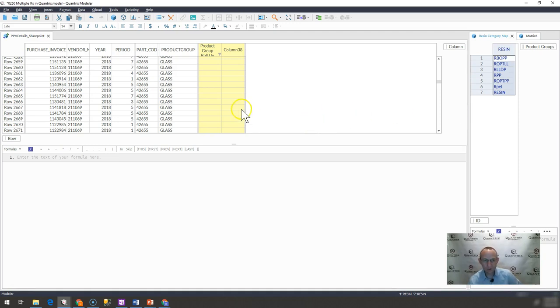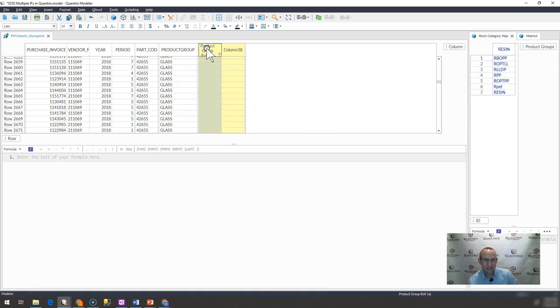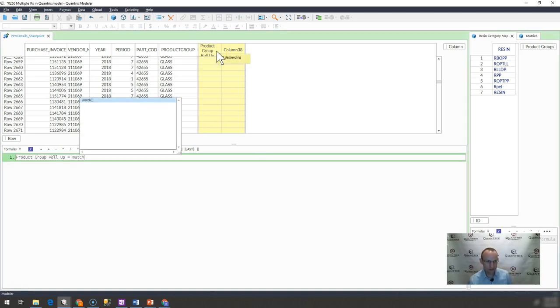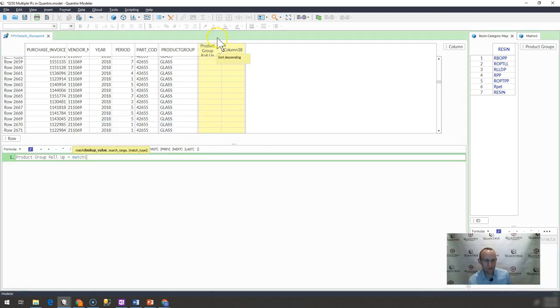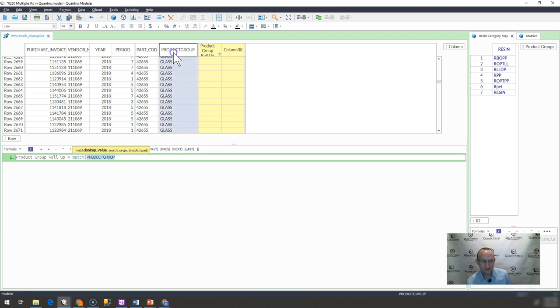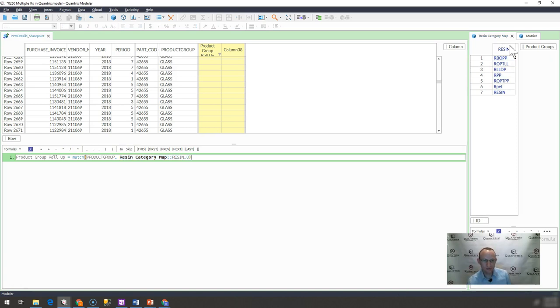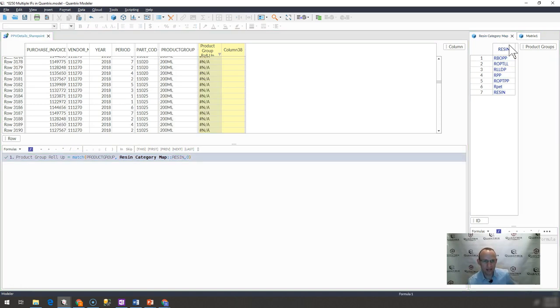Now, I realized that I could write a simple match statement. And I could do something like this and say equals match. What do I want to match? I want to match this value in this list over here and have it be zero for exact match.